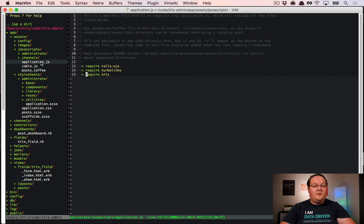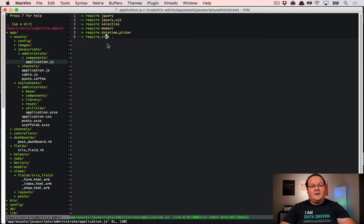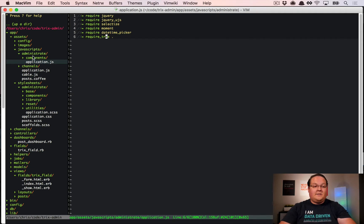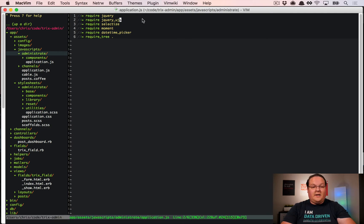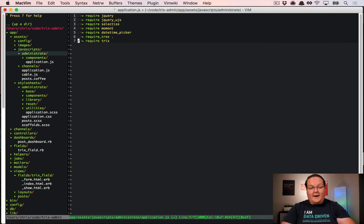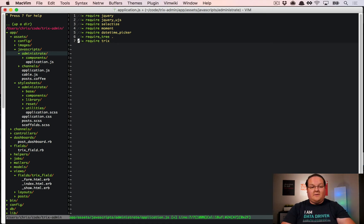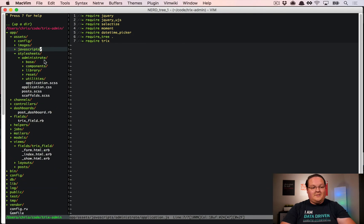In the administrate application.js, the require_tree is fine because it only includes stuff from its own administrate folder. Here we can add something like require trix at the very bottom, so if they make modifications you'll see Trix is still at the bottom. Same thing for the administrate application.css.